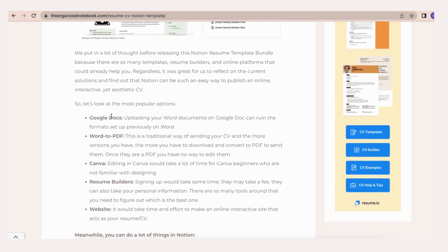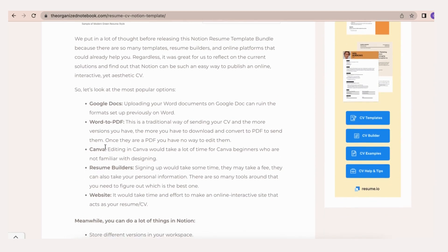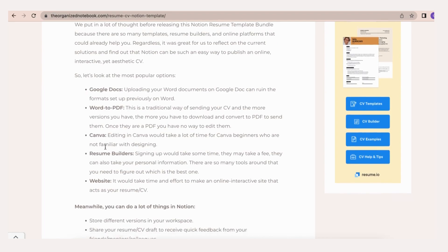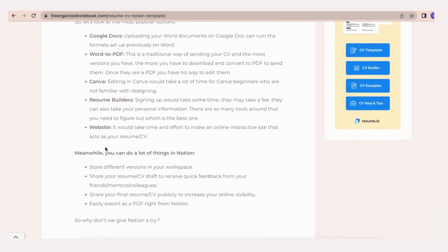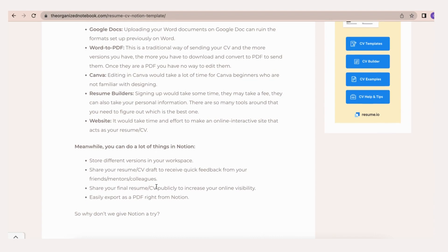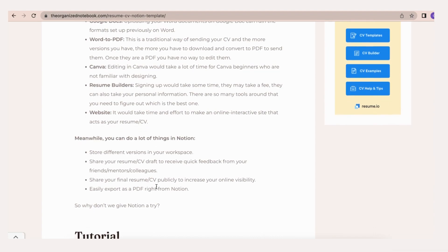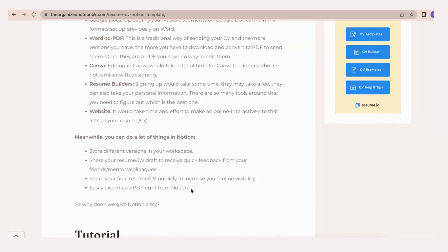What makes Notion unique is that it can allow you to store different versions in your workspace, share your resume or CV drafts to receive quick feedback from your friends, mentors, or colleagues, share your final resume or CV publicly to increase your online visibility, and finally, easily export as a PDF right from Notion.